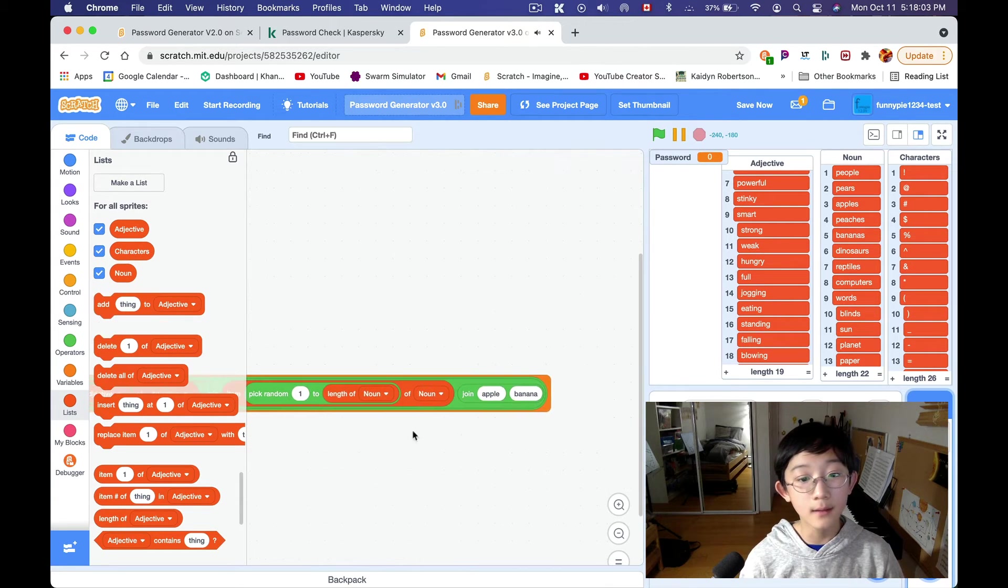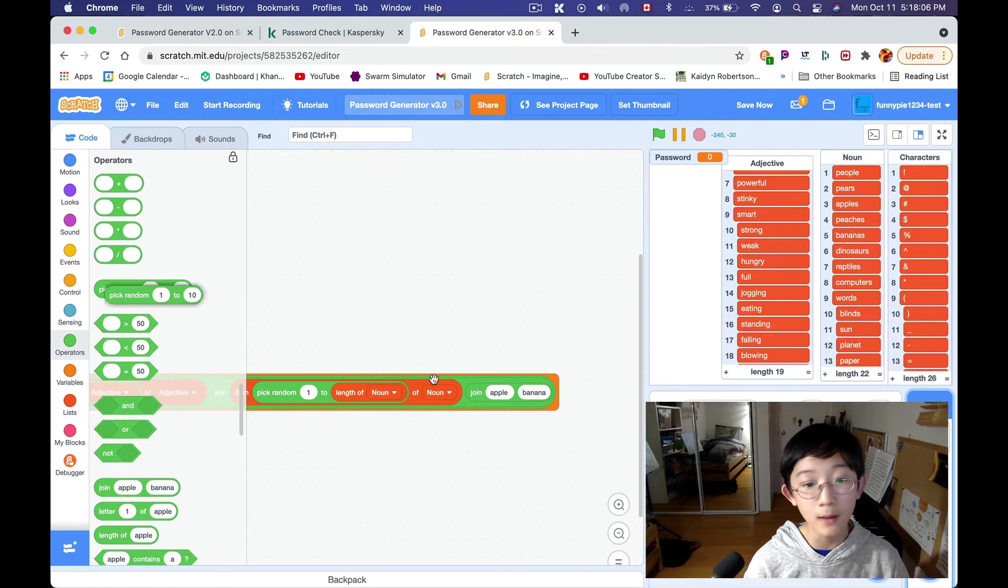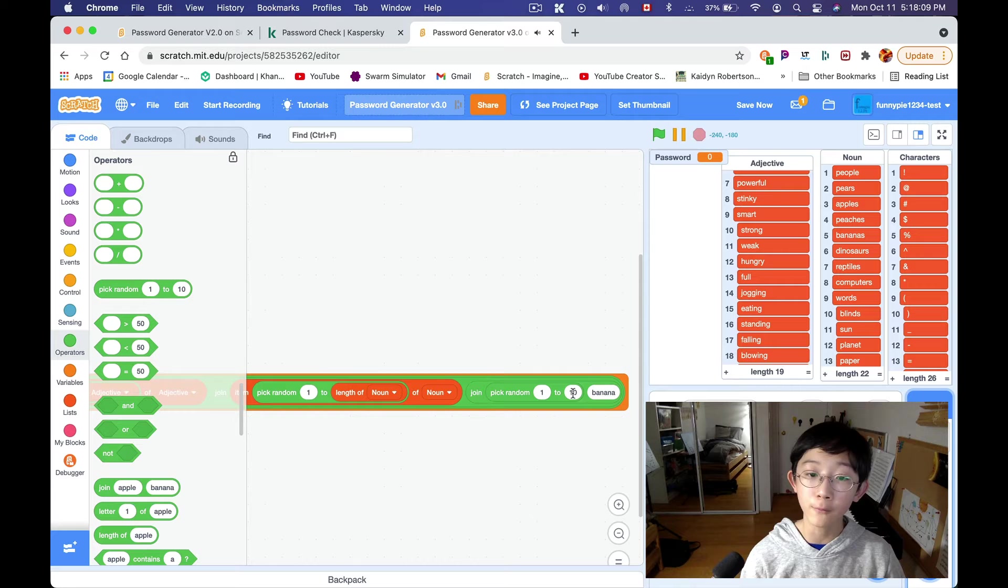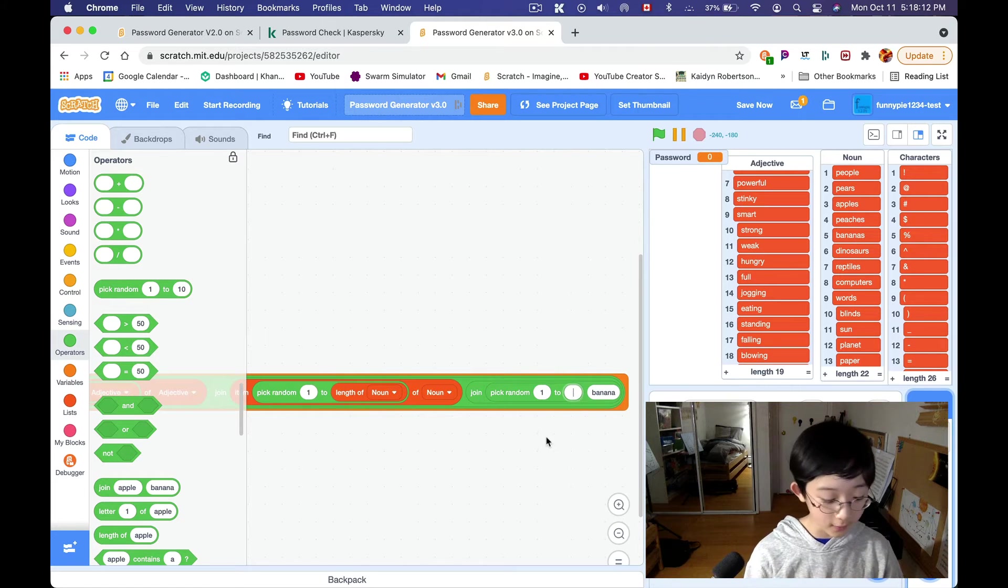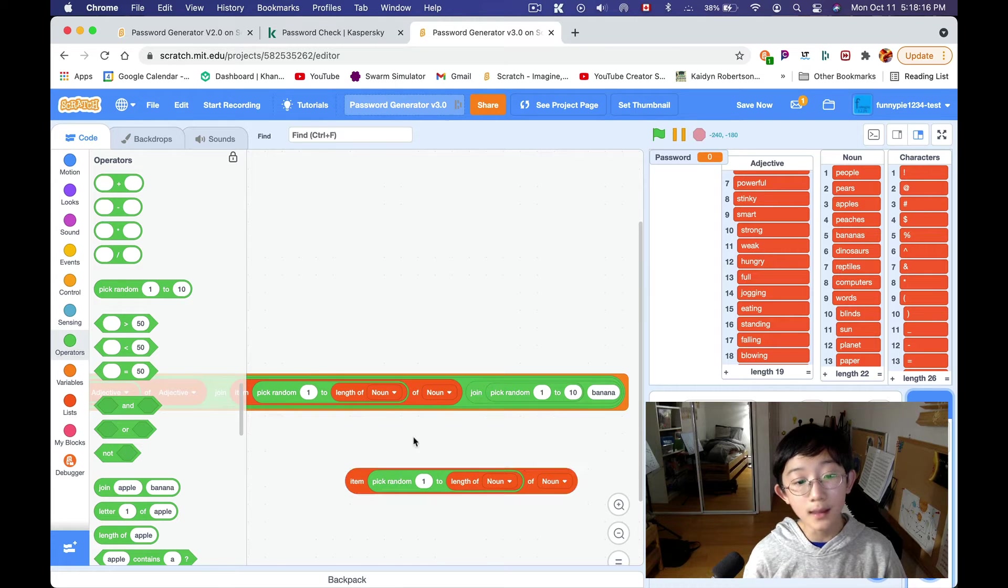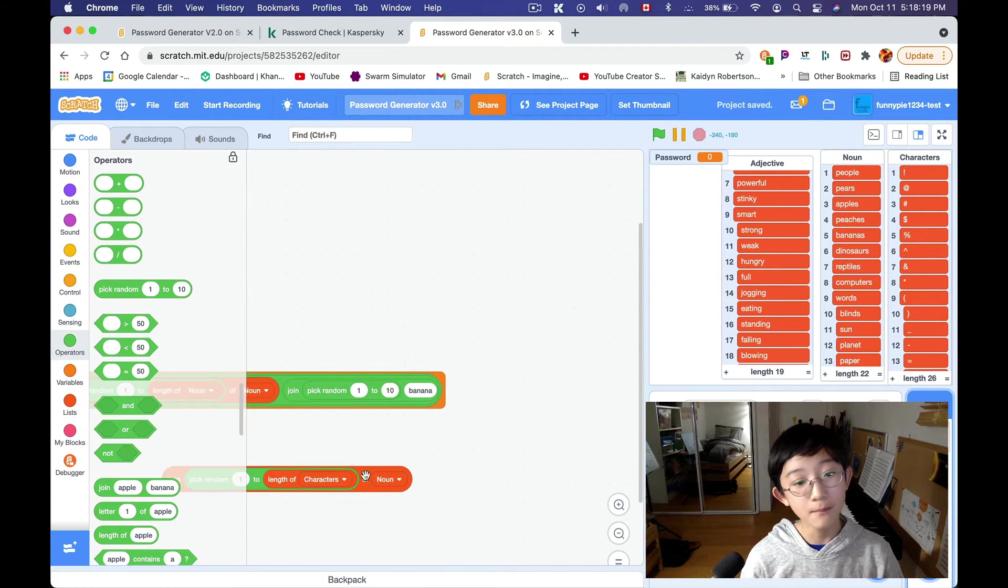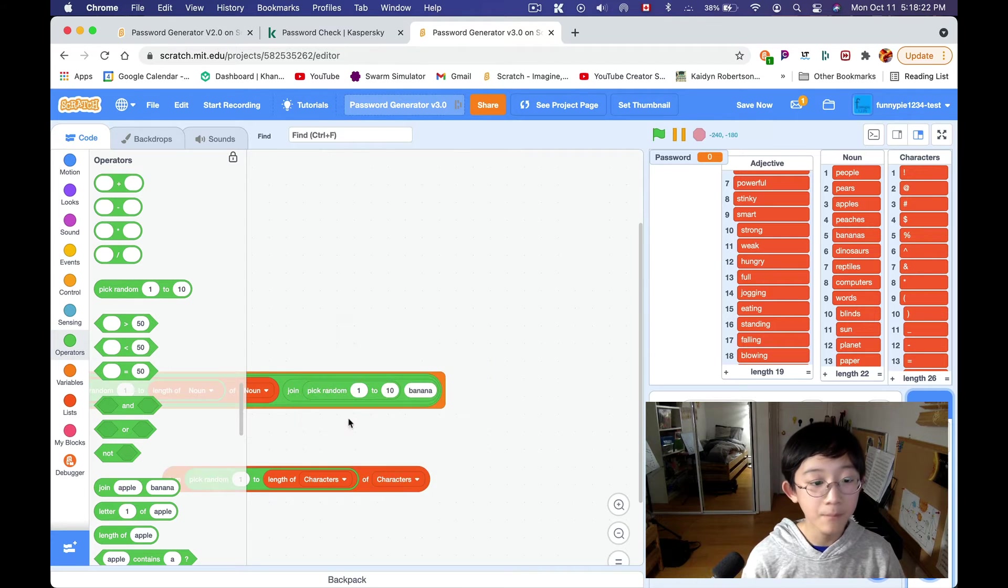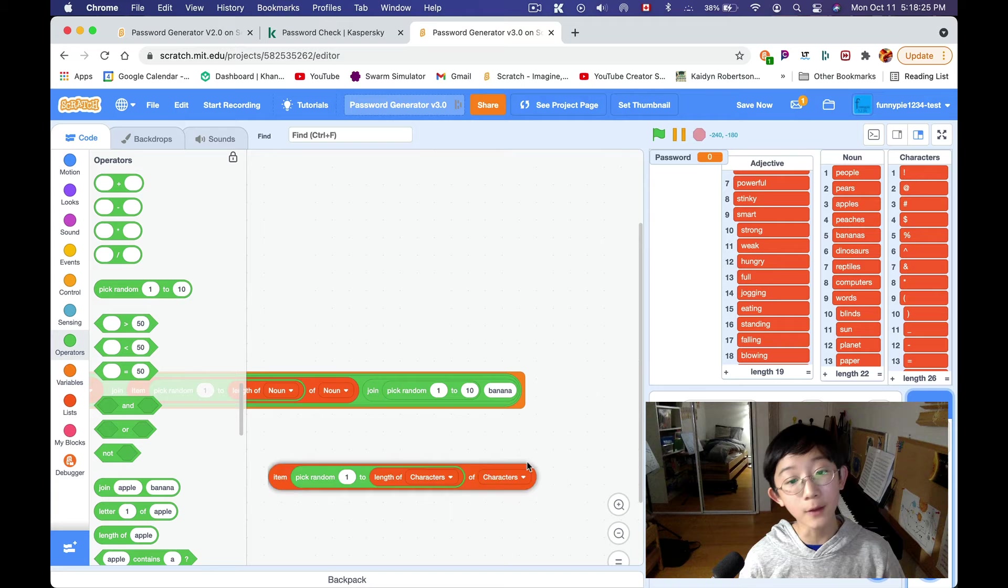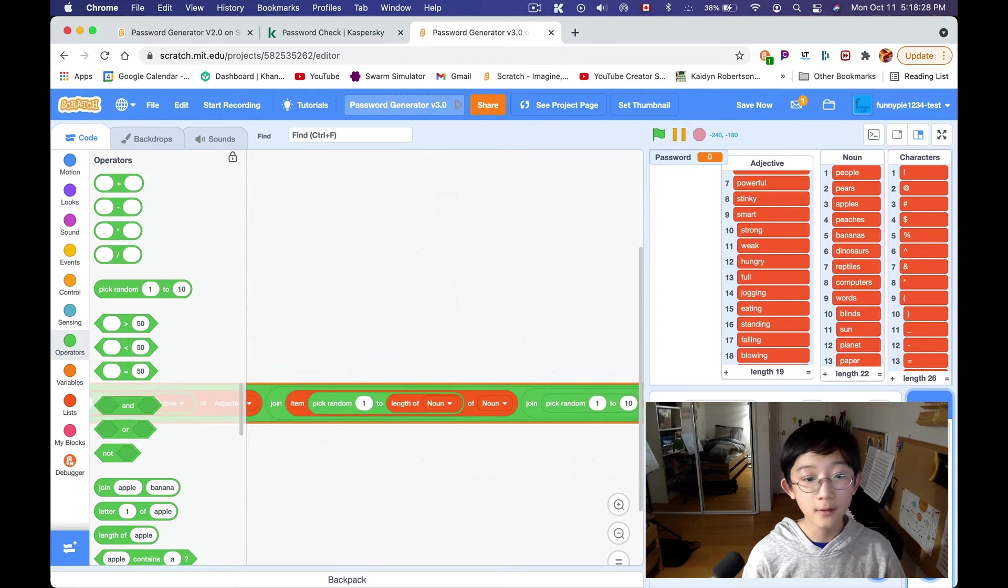Sleepy, jumping, standing, falling, powerful, blowing, jogging. So, we're gonna stick that in the first join. Now, let's duplicate that. Now, this might get a little bit long, but don't worry. And then, we're just gonna change this to the list item noun of noun. Item, pick random, one to length of noun, of noun. And then, let's go ahead and grab a pick random, one to ten. One to ten is fine, unless you want more variety. Then, you can do one to one hundred. I'm just gonna do one to ten.